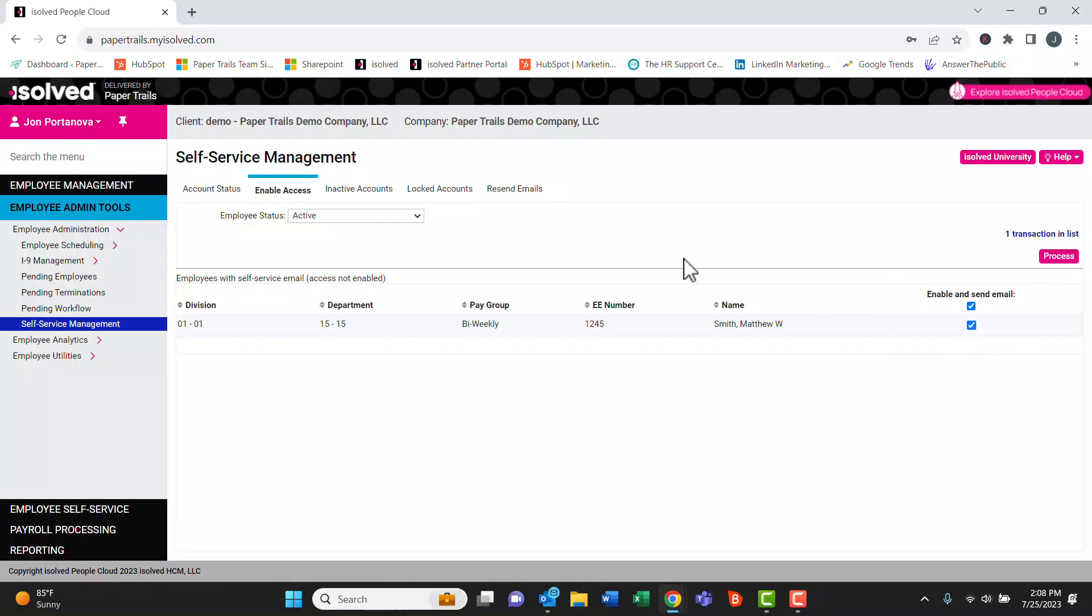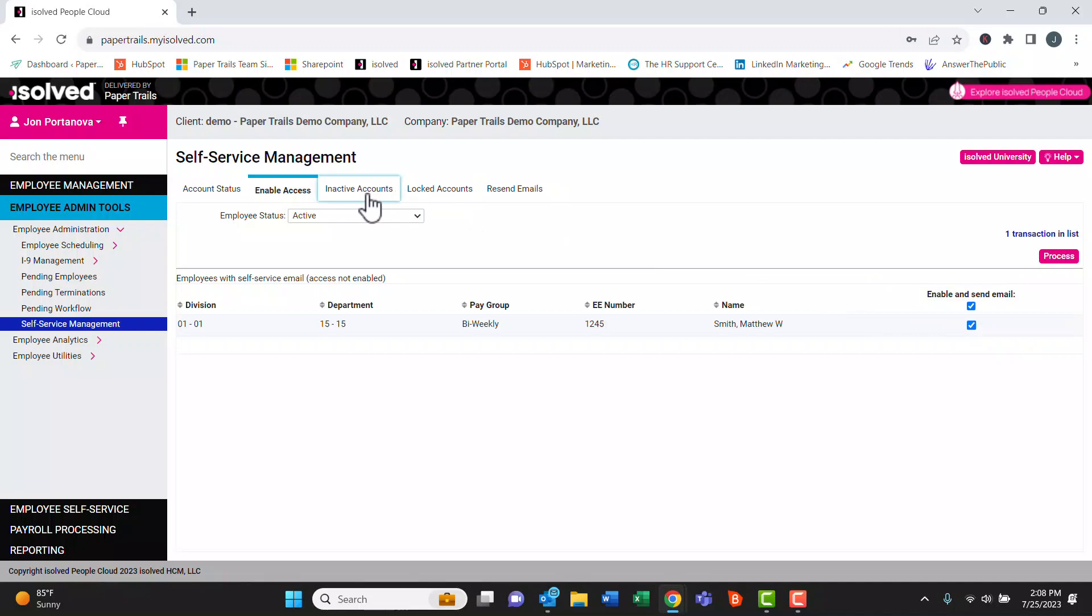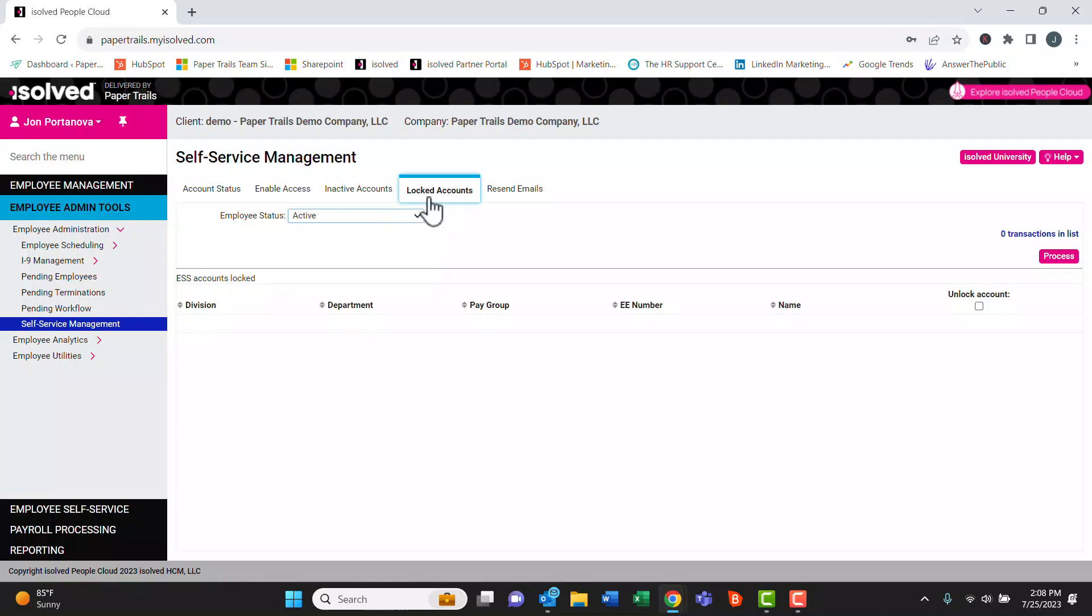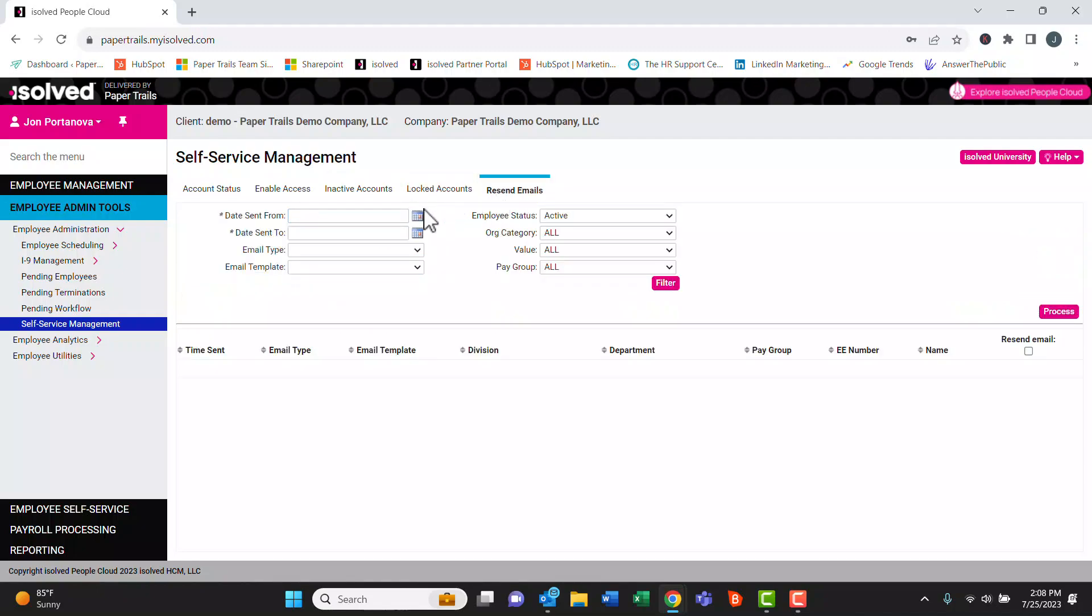If we have any inactive or locked accounts, we can see those in these menus here. It looks like at this point we have no inactive or blocked accounts.